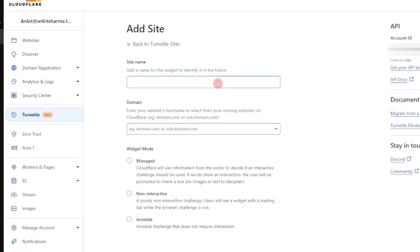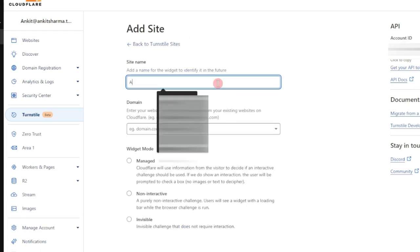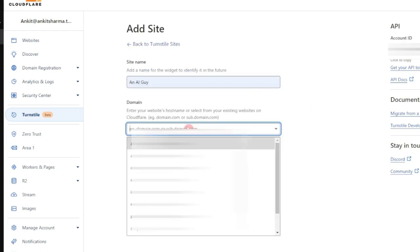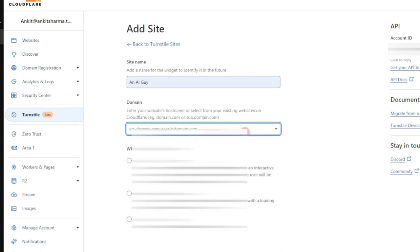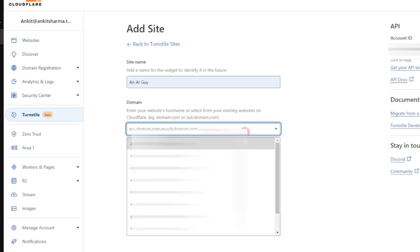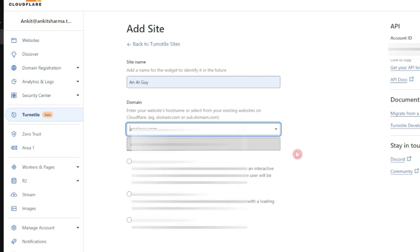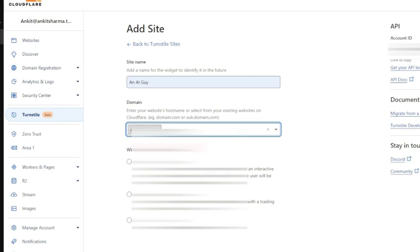First we need to give a site name. And then we will enter the domain. So as soon as you click on this option, it will show you all the websites that are already added in your Cloudflare account. So if your website is already added, you can select the site from here, or you can simply type in the URL. We are going to enter our domain here and then click on add custom domain.